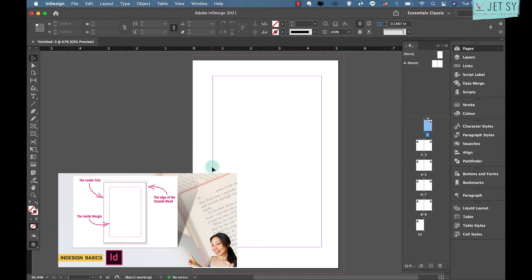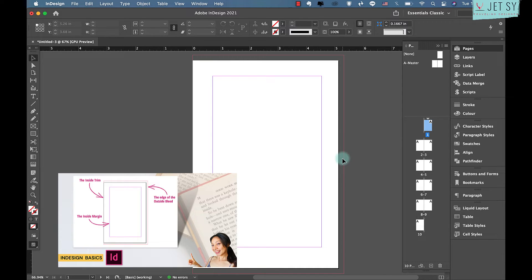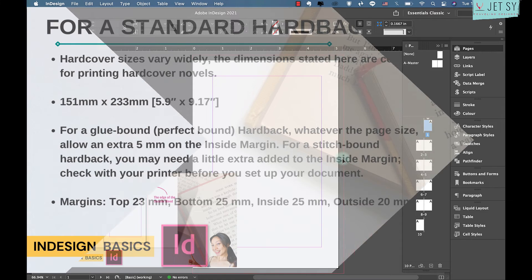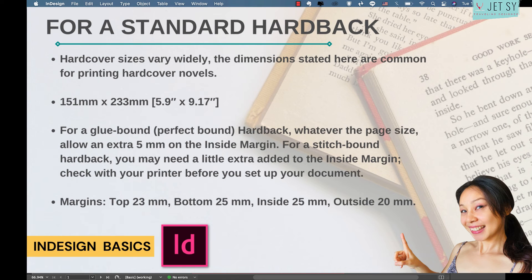Here's how it looks: the inside trim, the purple inside margin, and the red outside bleed edge. For a standard hardback, set the width to 151mm and the height to 233mm.